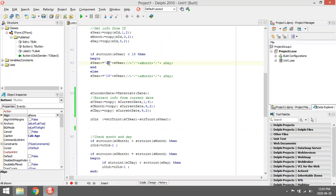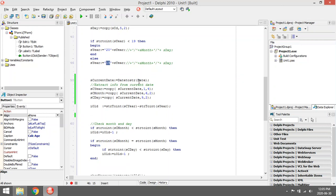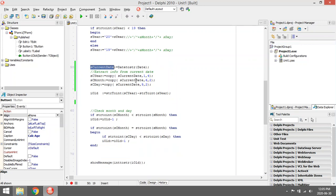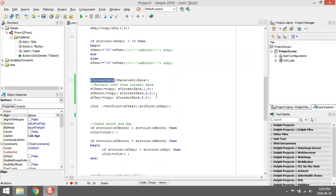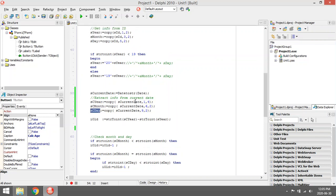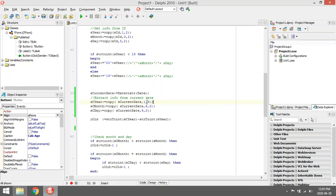Then we check the current date and put that in a variable, current date. The same as on top, we extract the year, month, and day from this current date. The format is different, that's why we're copying from the first character four characters. Depending on your PC format, that might differ, so you might need to change some of these parameters.